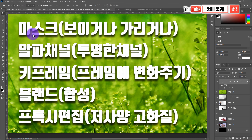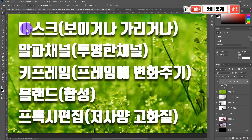이번 2부에서 해야 될 것들은 마스크, 알파 채널, 키 프레임, 브랜드(합성), 프록시입니다. 여러분들한테 익숙한 부분도 있을 테고 처음 들어보는 분들도 계실 거예요. 이 부분을 충분히 이해하고 사용할 줄 알고 응용할 줄 알아야 제대로 비디오 편집을 할 수 있는 겁니다. 이 부분만 다 알아도 어떤 영상 편집 프로그램을 이용해서도 자유롭게 작업할 수 있습니다.